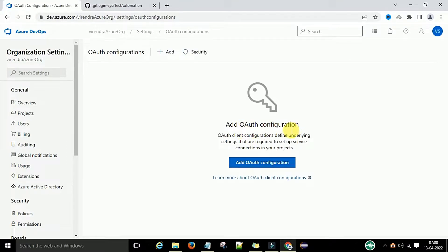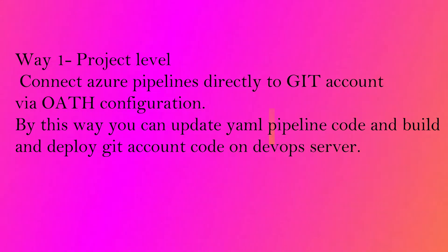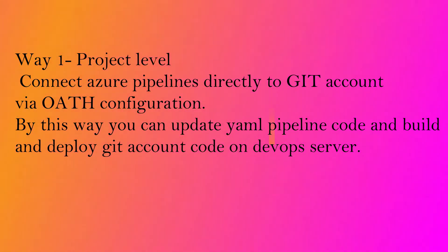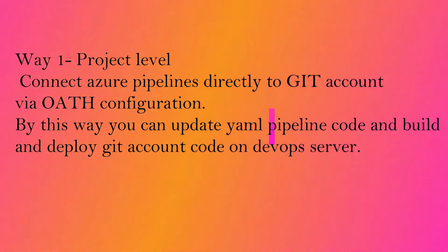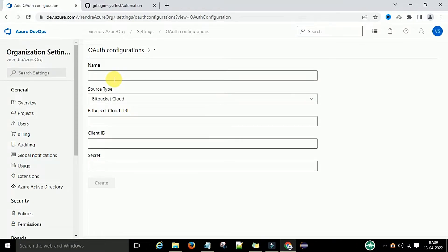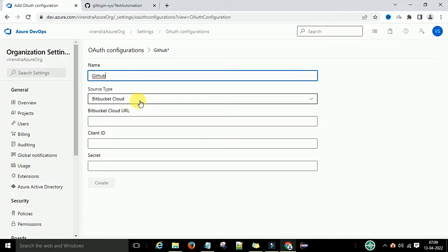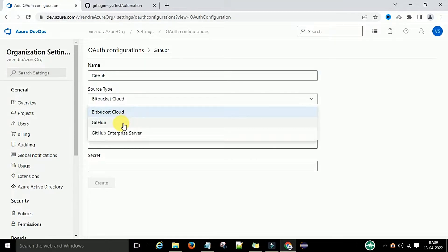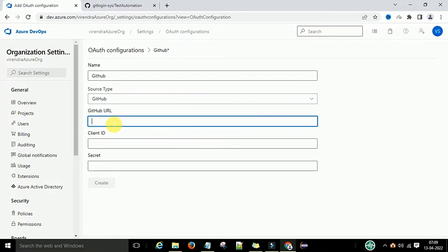Click on Auth Configurations. If you don't have any auth configurations, you can click to add one. I will create one for GitHub — so the source type can be Bitbucket, GitHub, or GitHub Enterprise. I will select GitHub.